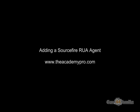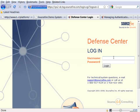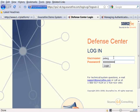Hey everybody, this is Peter. In this video segment, we're going to add a Sourcefire RUA agent into our defense center in order to grab events and logs from it.